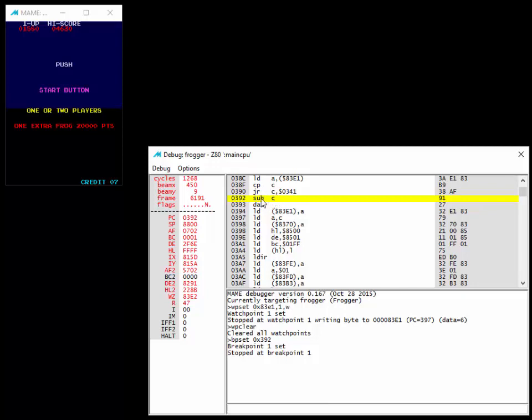It's going to have A, which has our credit counter, which is seven right now. And you can actually see that A is currently seven. And C, if we look at C, is one.